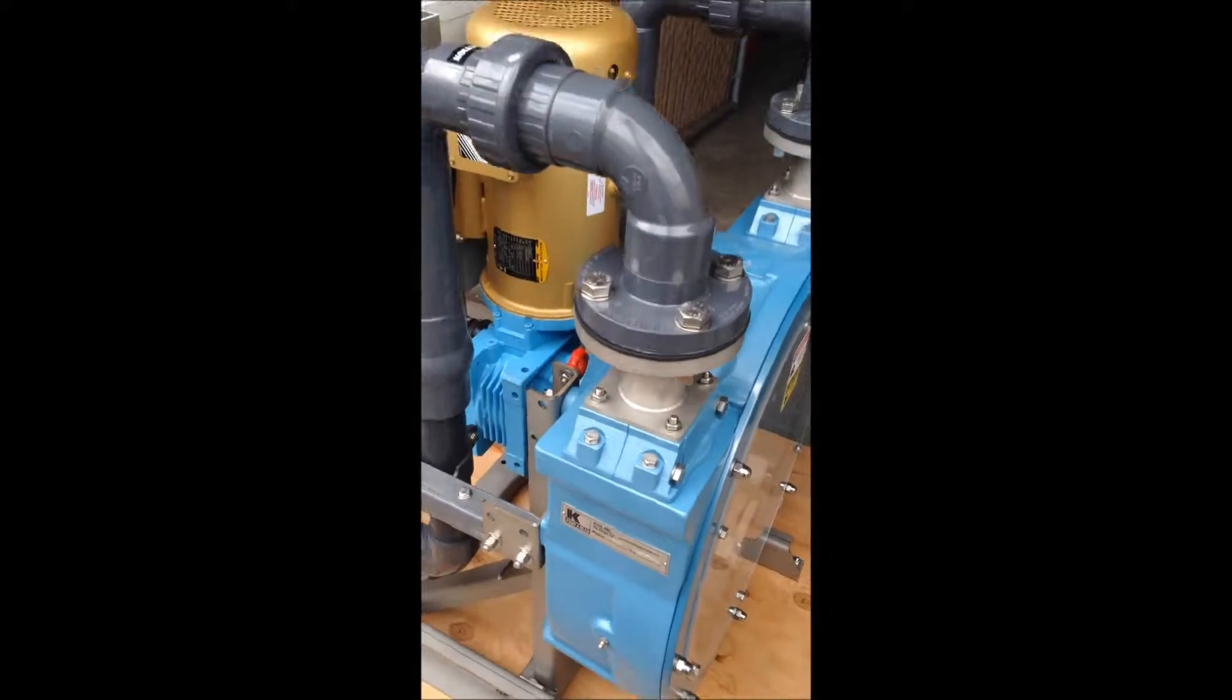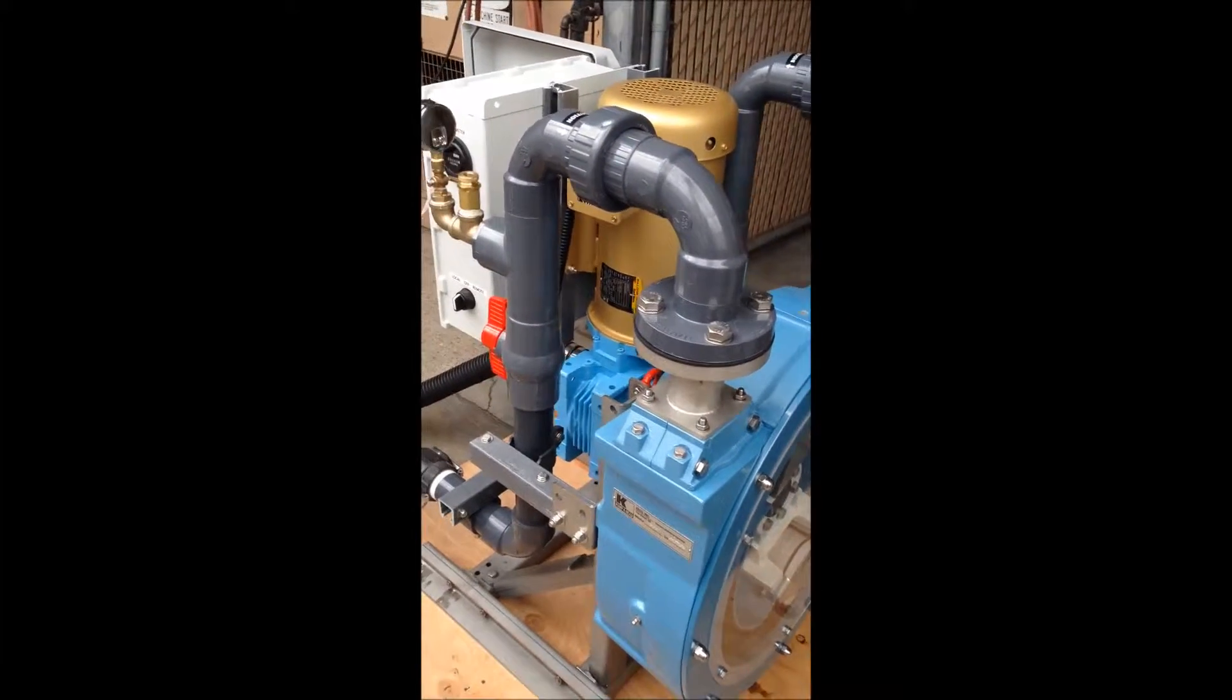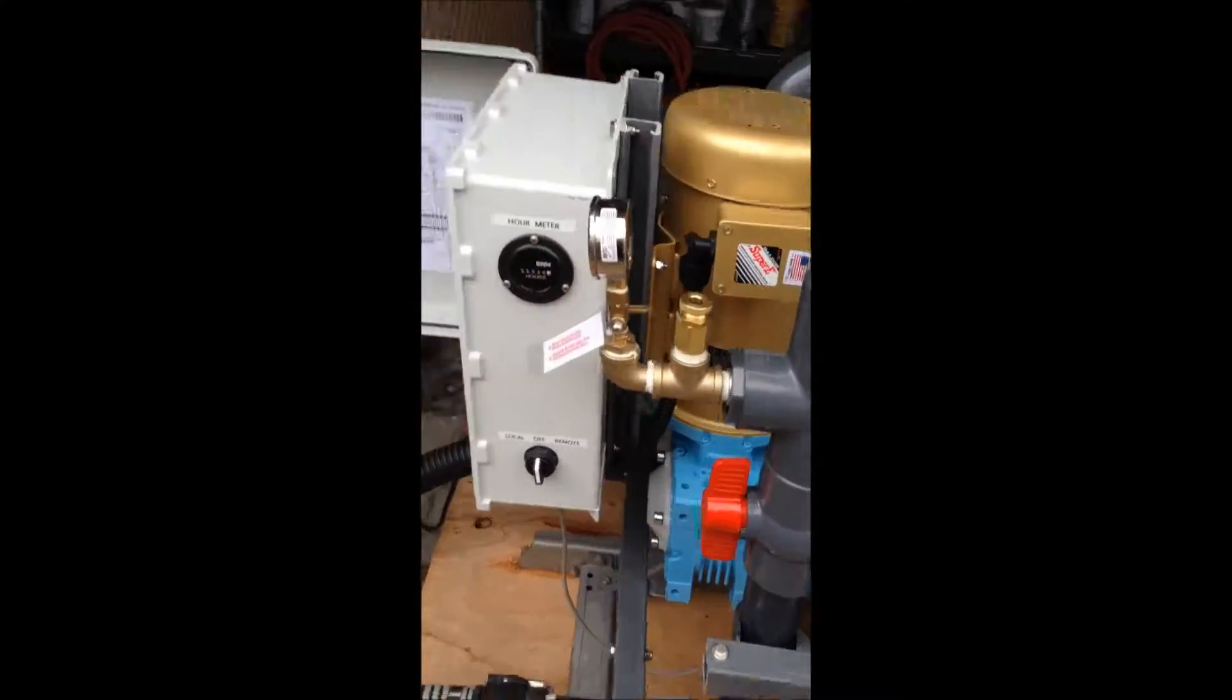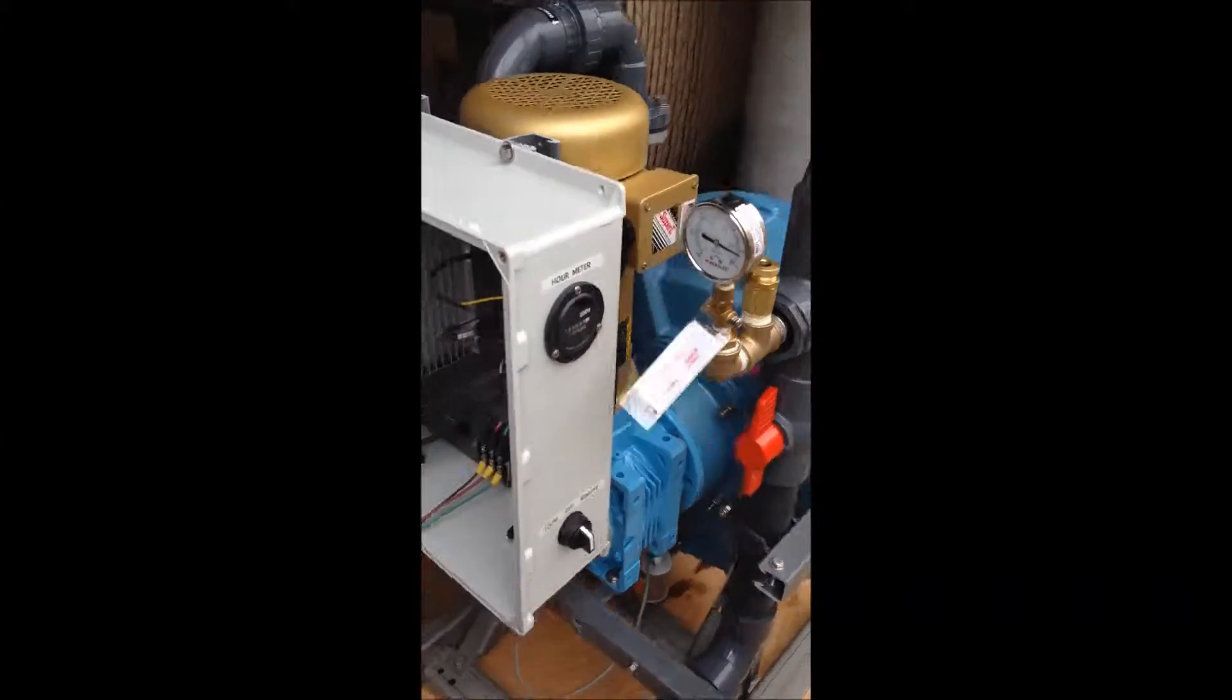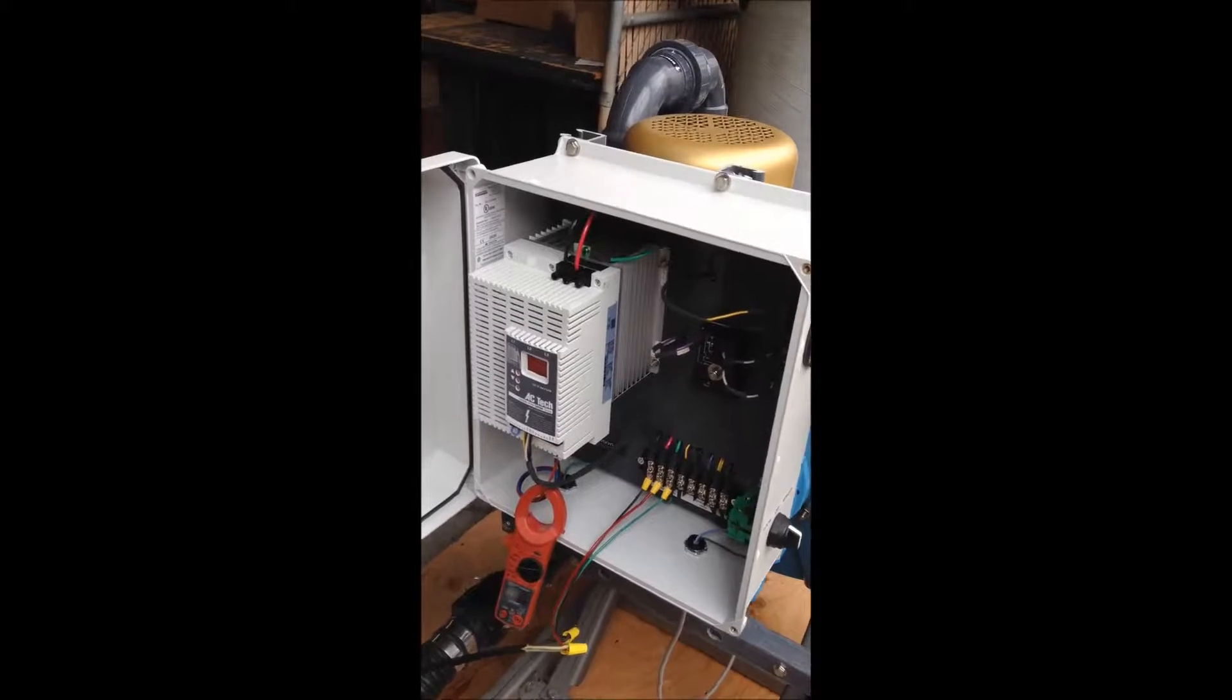This unit is shipping to Australia to Marine Technologies. The system has been configured with a fixed speed gearbox and a variable speed pump controller.